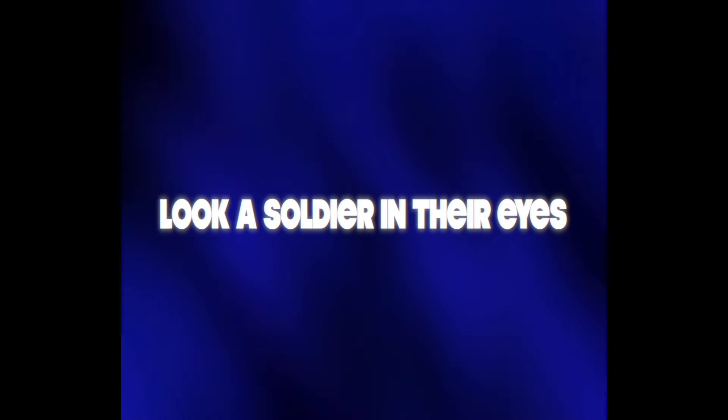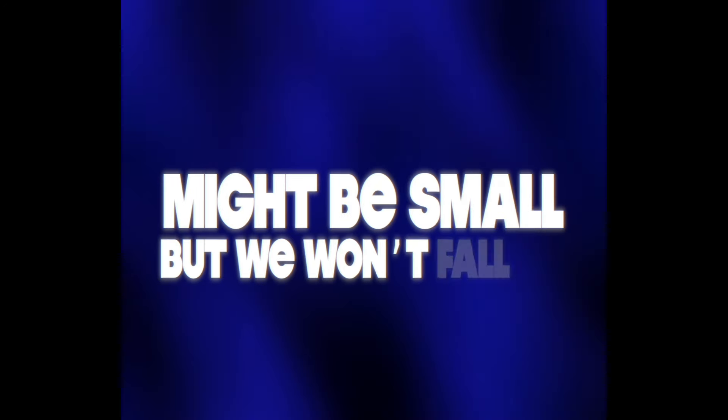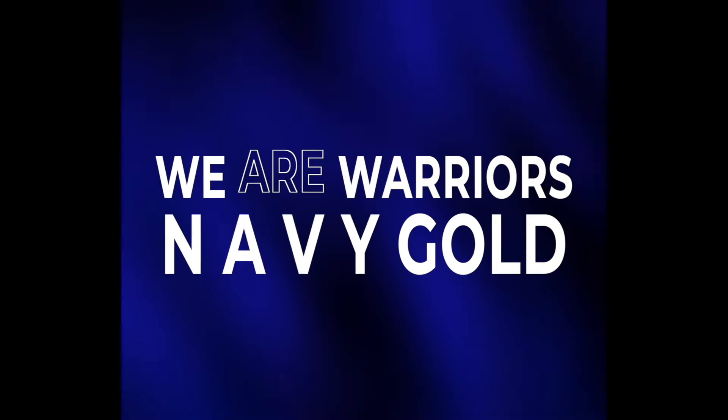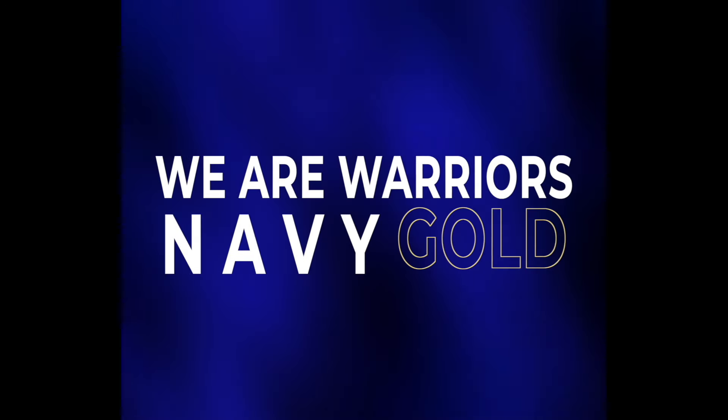Rolling into battle, look a soldier in their eyes. Might be small, but we won't fall to an army of any size. We are warriors, any people close.